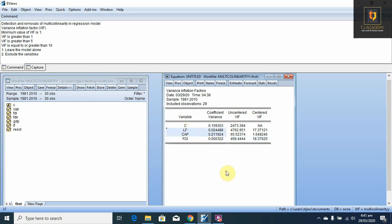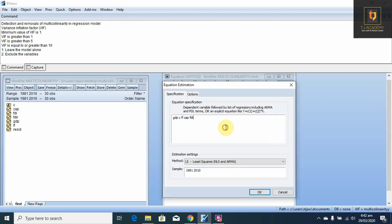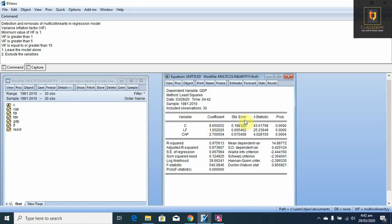In a regression model, sometimes we have focus variables and control variables. Focus variables are those on which our research question and research objectives depend. Control variables are those used to enhance the performance of the regression model. In this case, we consider FDI as our control variable and labor force and capital as focus variables. The exclude-variable removal should be applied only on control variables. So, we exclude FDI from our model, then run the regression model — this is the result.